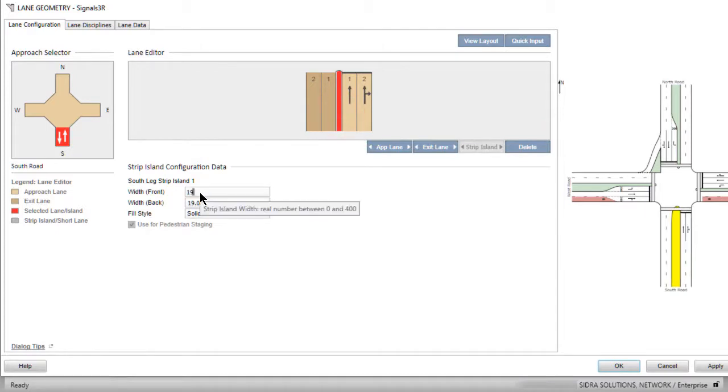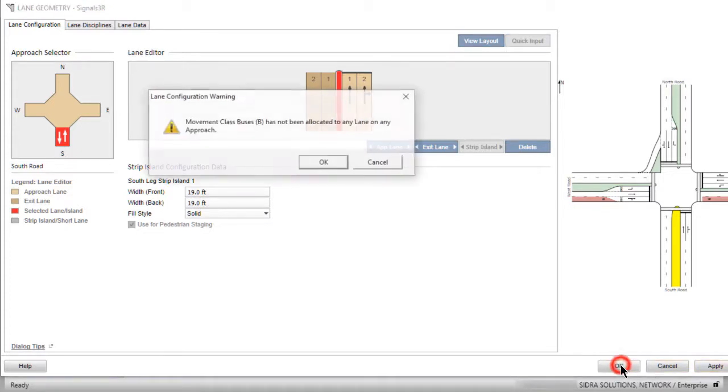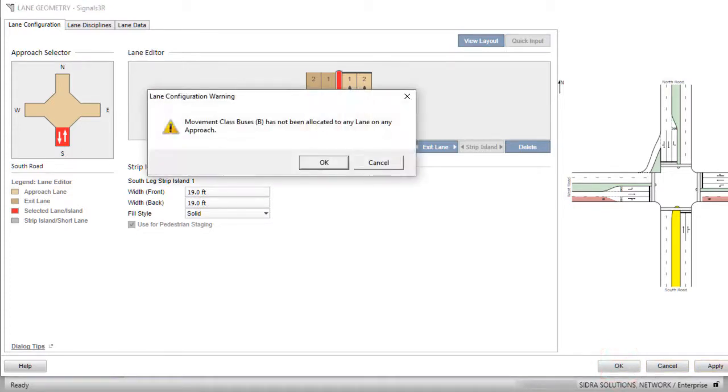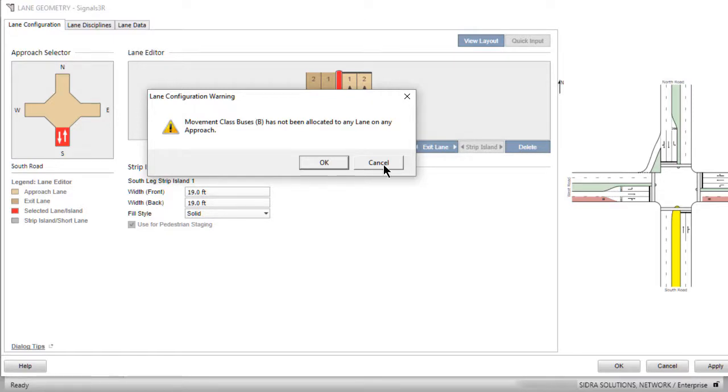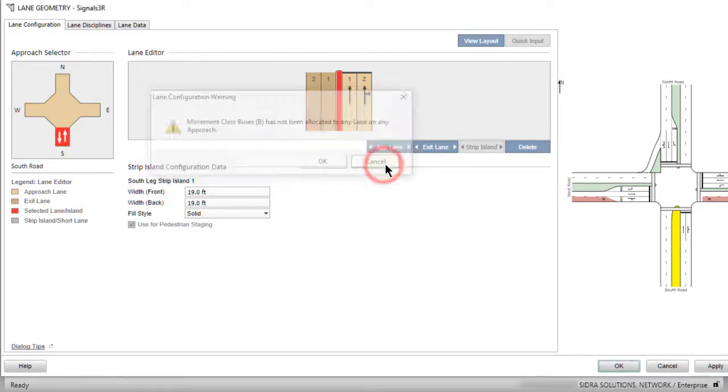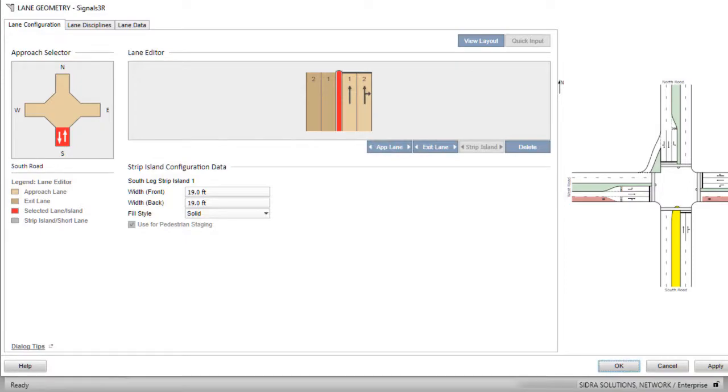The lane geometry specifications are not completed yet. If you click Apply or OK before allocating all origin destination OD movements to appropriate lanes, you will get a lane configuration error. Click Cancel to close the message box.